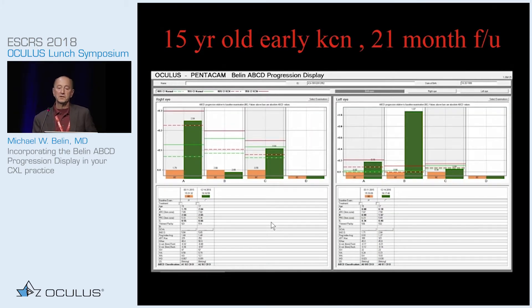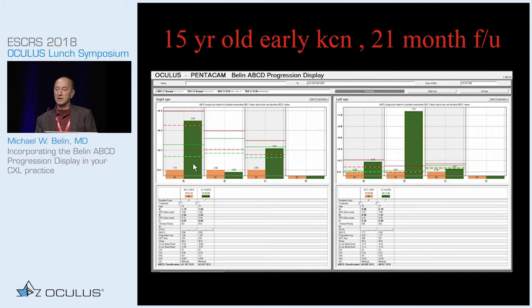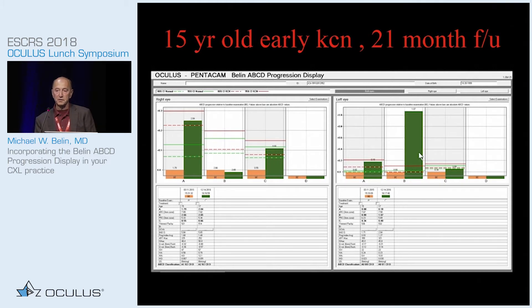This is an interesting example — a 15-year-old with very early keratoconus. By this exam there is statistically significant change on the anterior surface but not the posterior surface. But on the other eye, only on the posterior surface, not the anterior surface. This again shows the importance of measuring all anatomical layers.